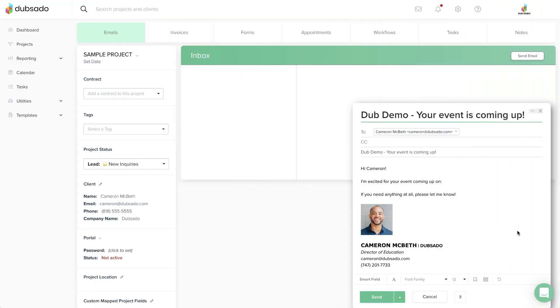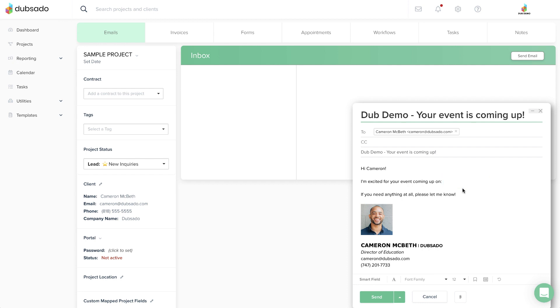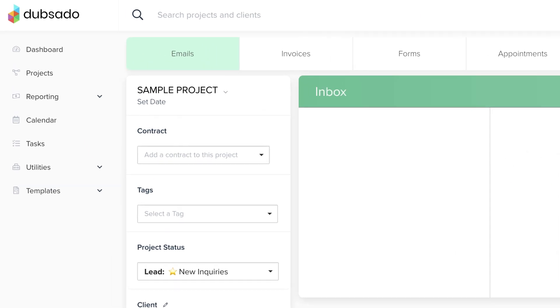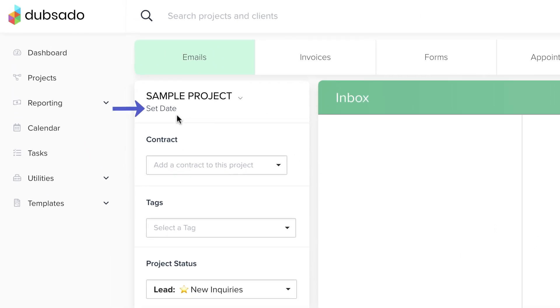If you added a Smart Field to a template, but it's showing up blank inside a form or email, there are two common explanations. The first is that the information is not actually available, like if you use a Project Date Smart Field without setting or collecting a project date. In that case, double check that the information is available. If it isn't, you just figured out the issue.